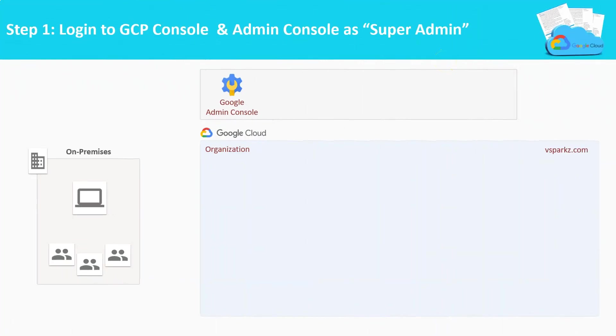Step 1. Login to the Admin Console and GCP Console as the Super Admin. Super Admin is nothing but the Chief Administrator of your GCP Organization.